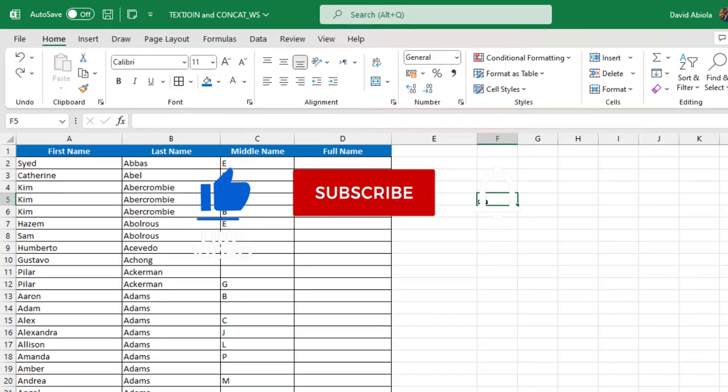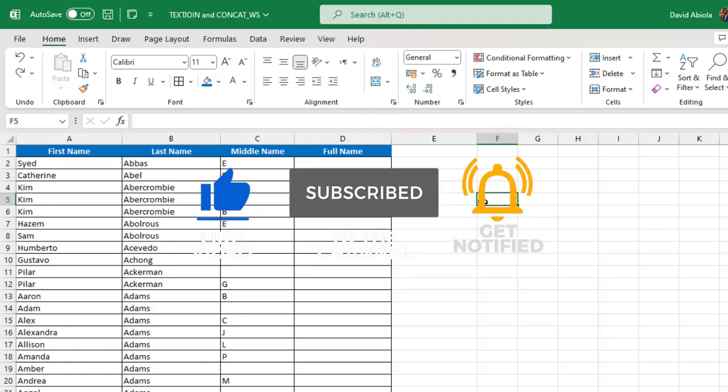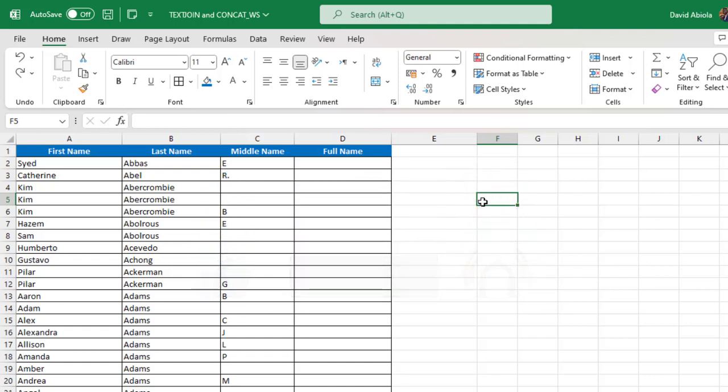Please kindly consider subscribing to the channel and turn on the bell icon to get notification of new videos.